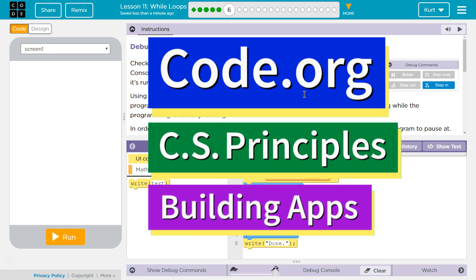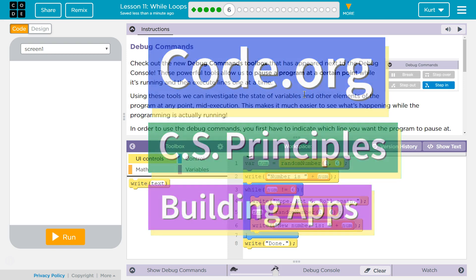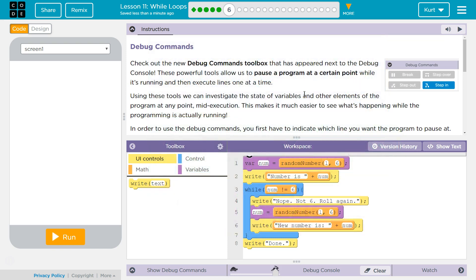This is code.org. I'm currently working on CS Principles, Unit 5, Building Apps, Lesson 11, While Loops, Puzzle 6, Debug Commands.